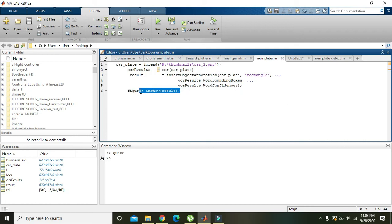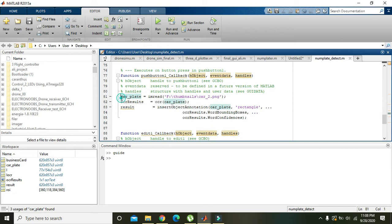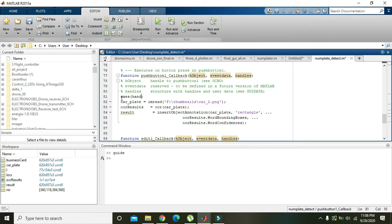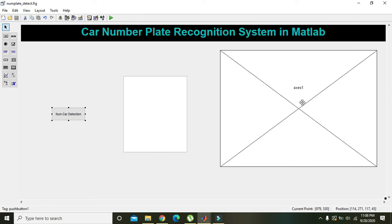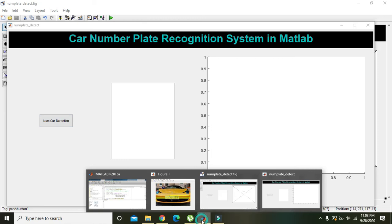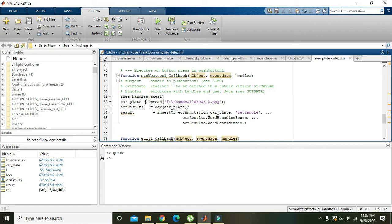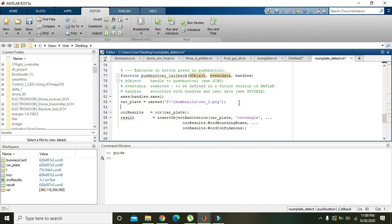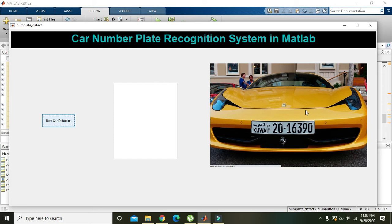Now we will change this to display the image in the axis. We write 'axes(handles.axes1)' because we want to display the image in axis one. We will also show the 'car_plate' image using 'imshow'. Now when we click the button we can see our image displayed there.